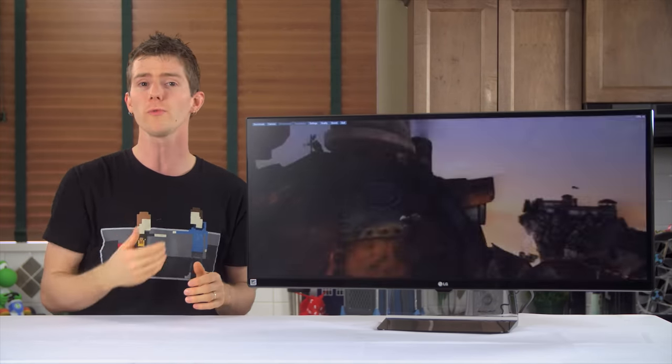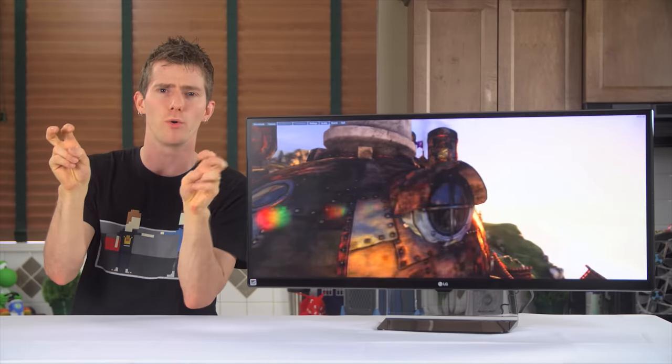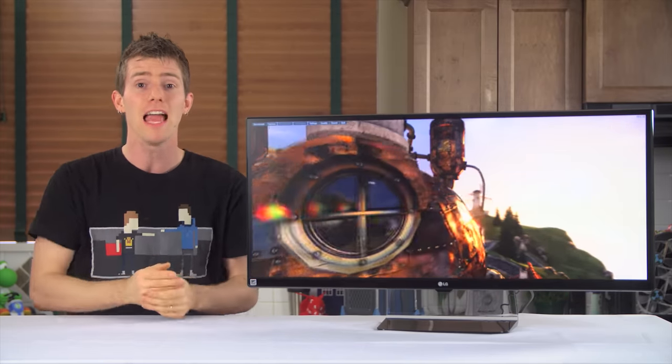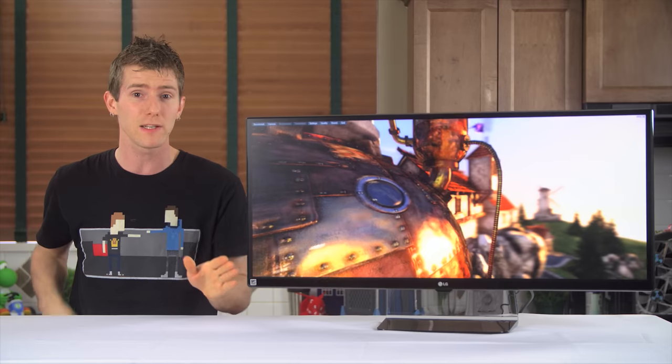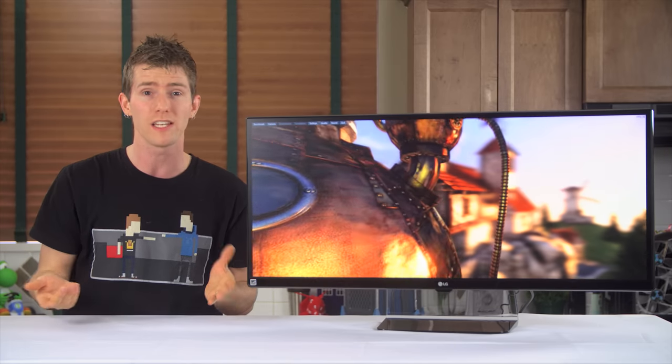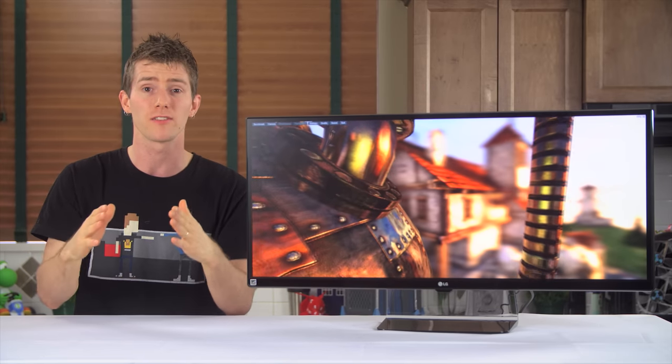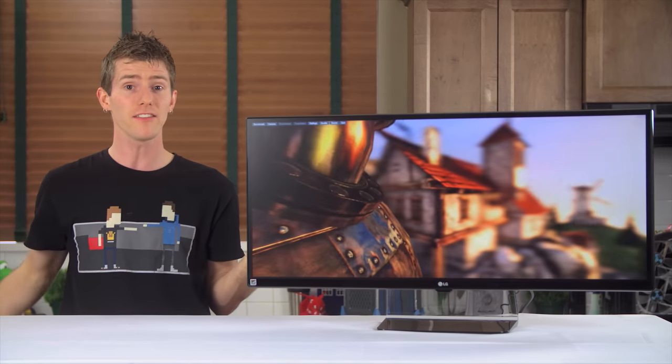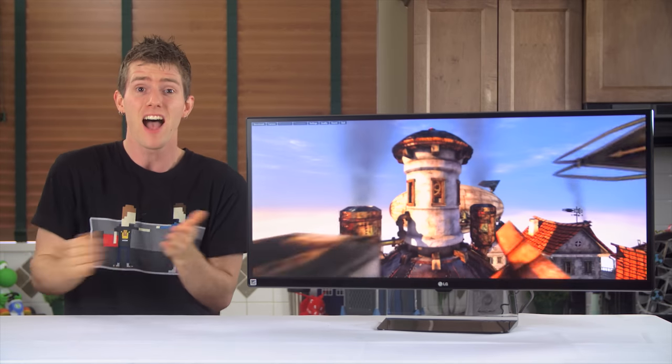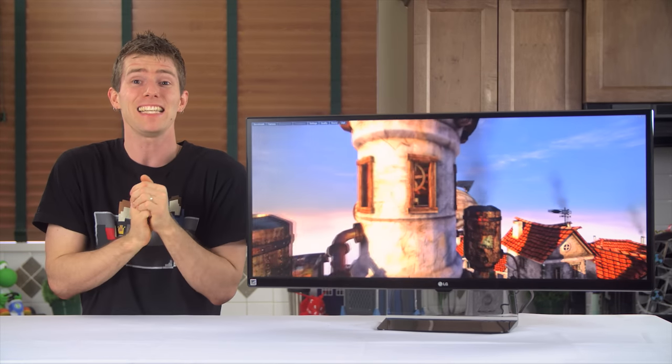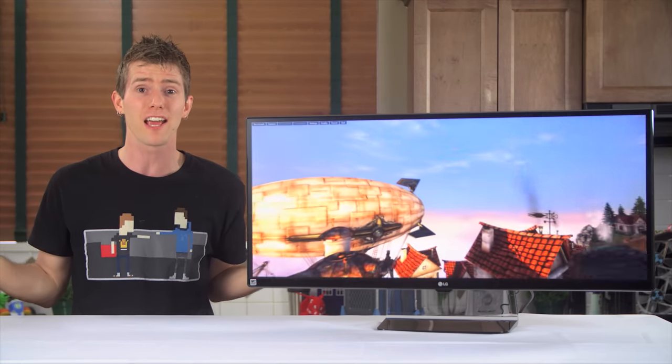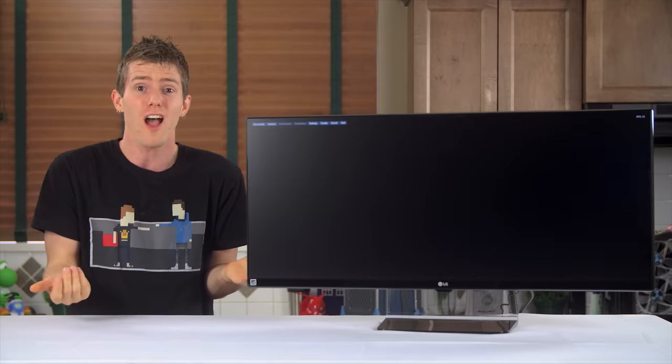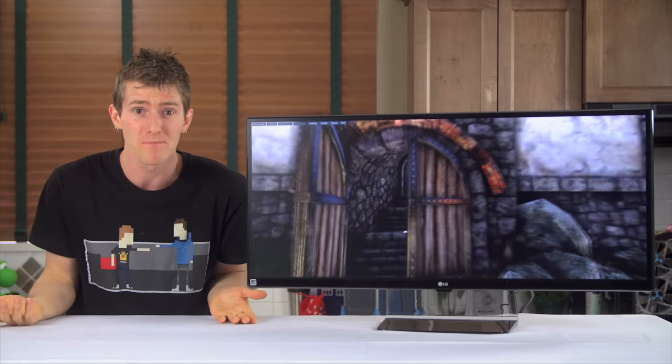Usually this feature is labeled on TVs as a game mode or similar and results in dramatically worse image quality thanks to less pixel processing. But in the case of the 34UM67, I can't find any reason with my bare eyes to turn it off. It looked exactly the same to me.